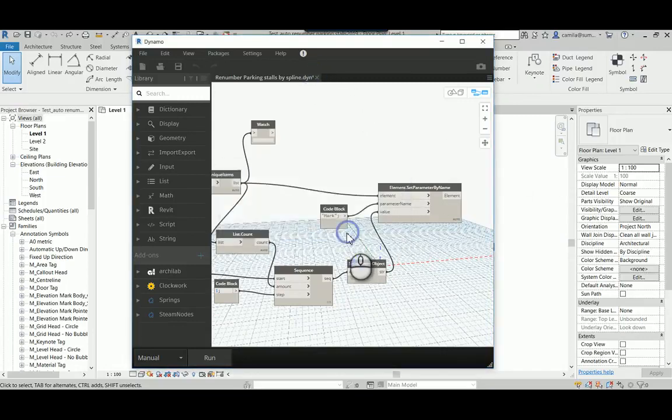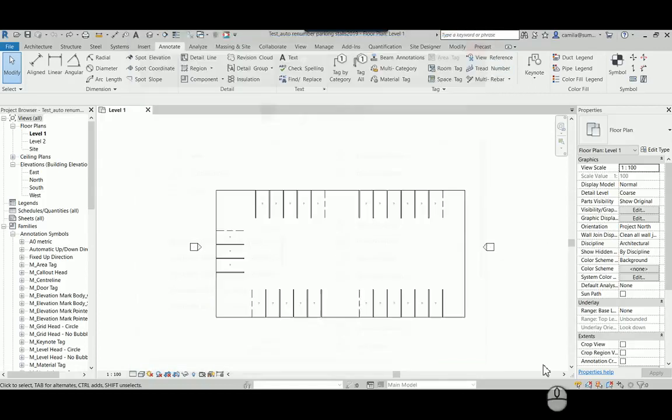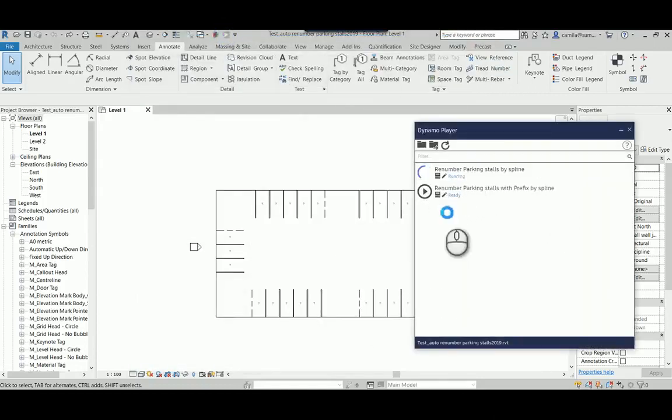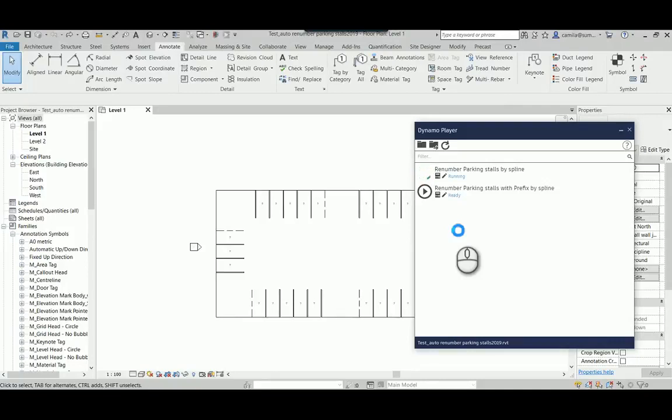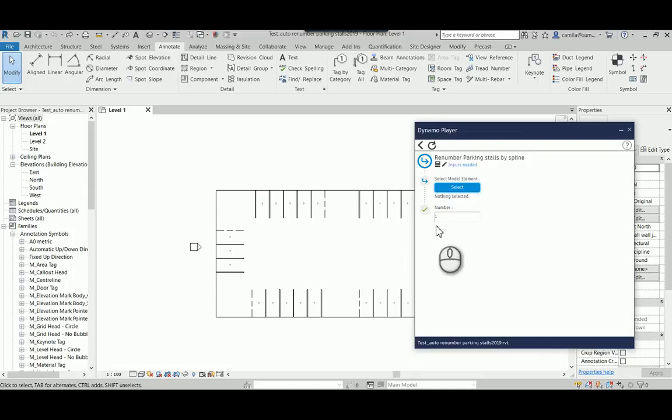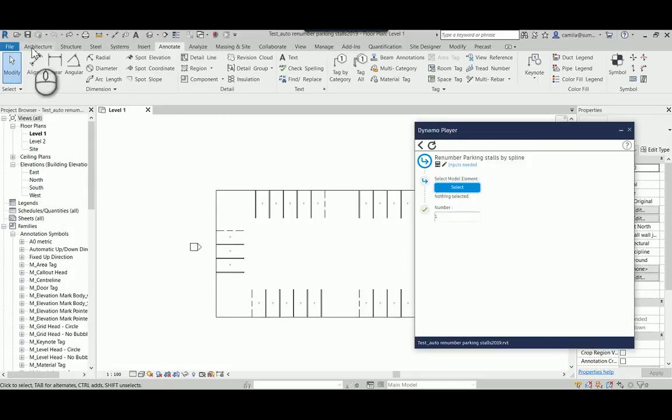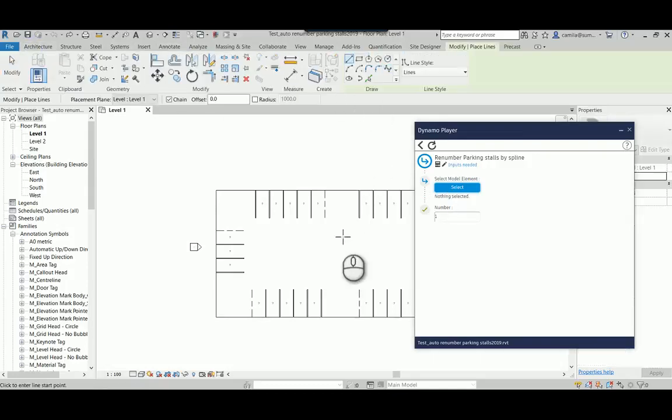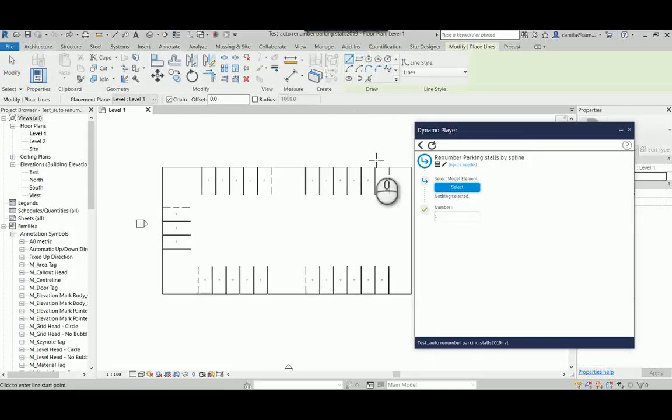So let's close here and open the Dynamo player so I can demonstrate this better. So I'm going to click play and the window will pop up asking me to select a model so I can draw the line here. A spline.